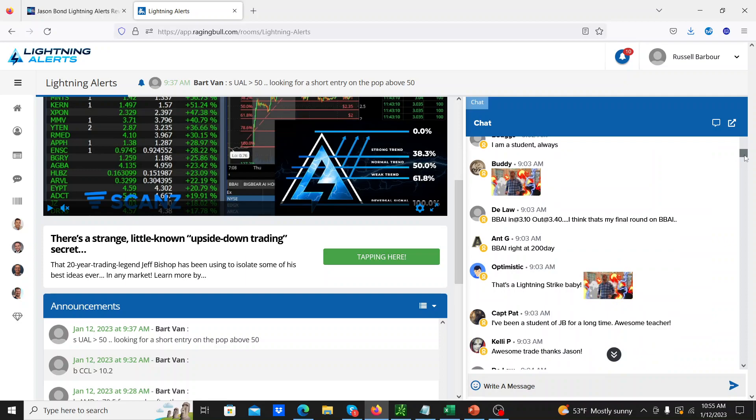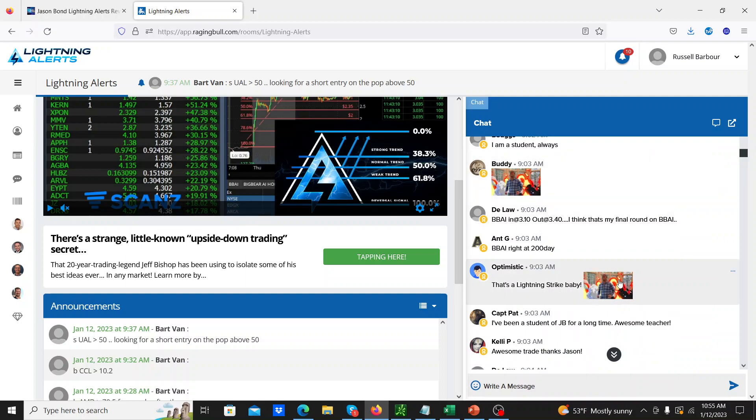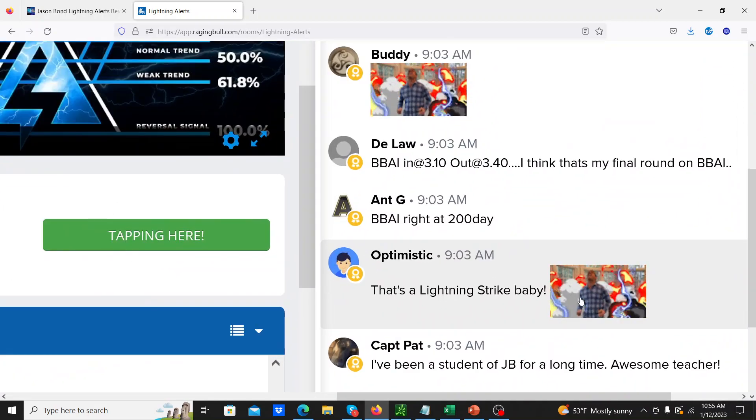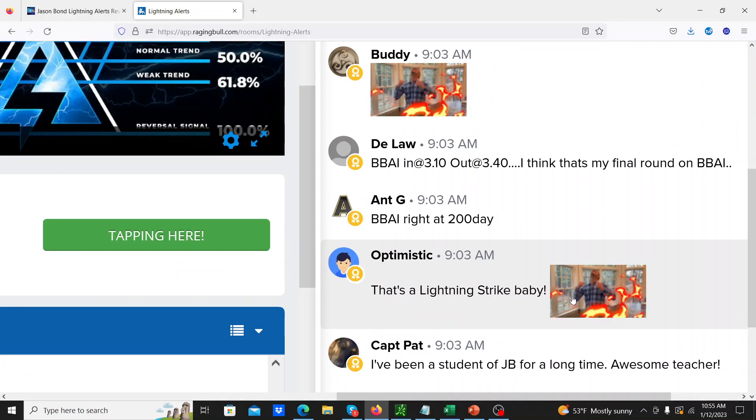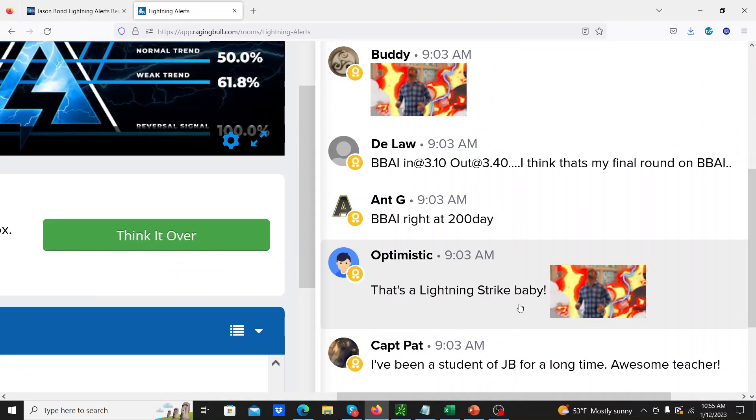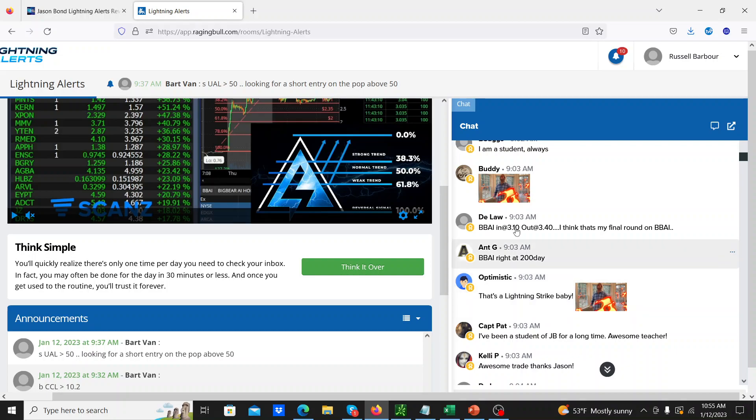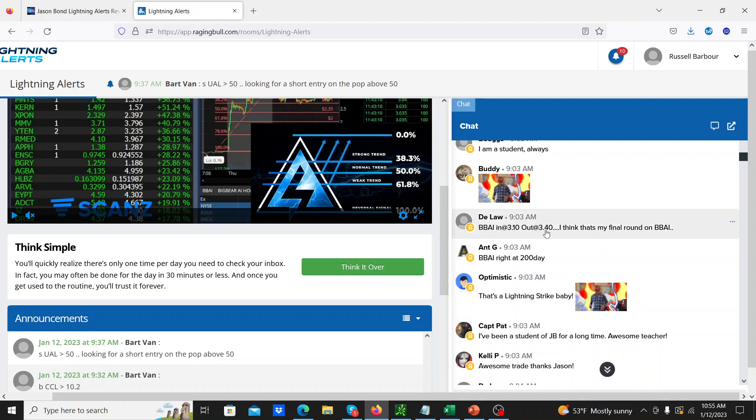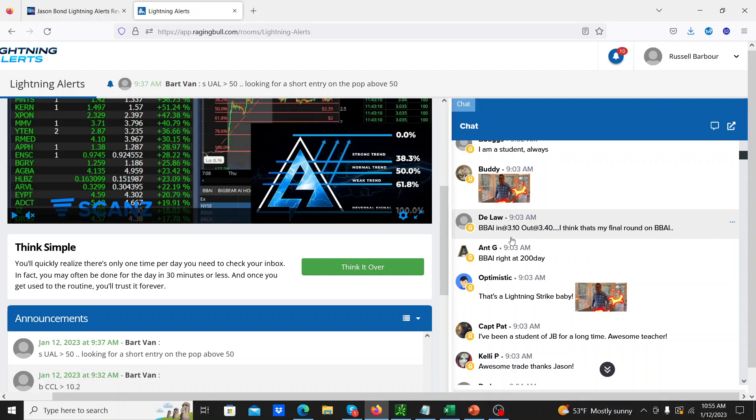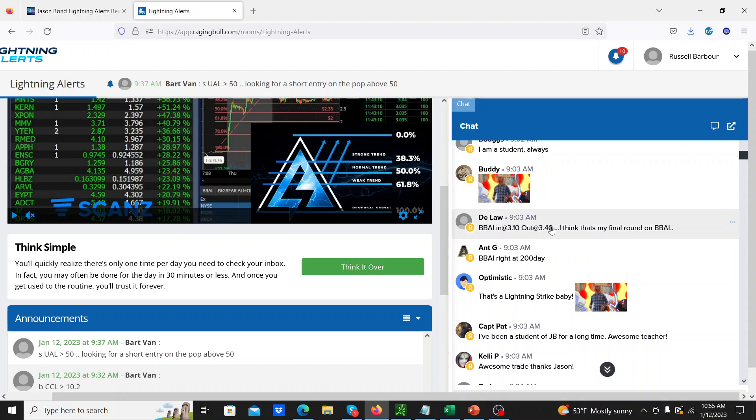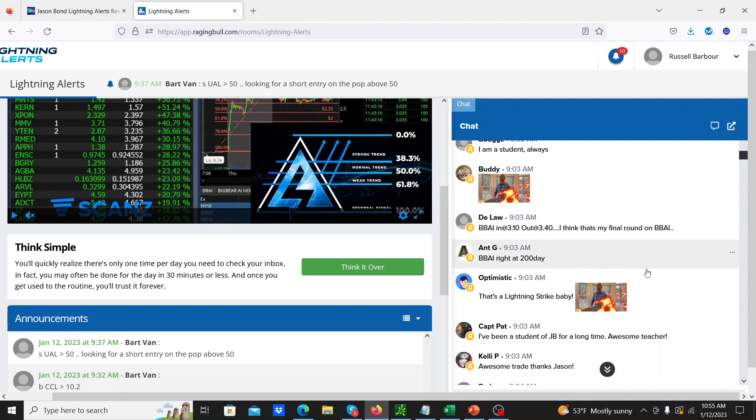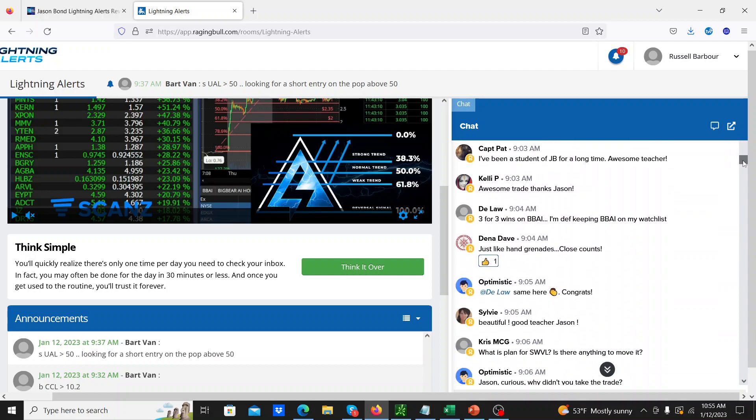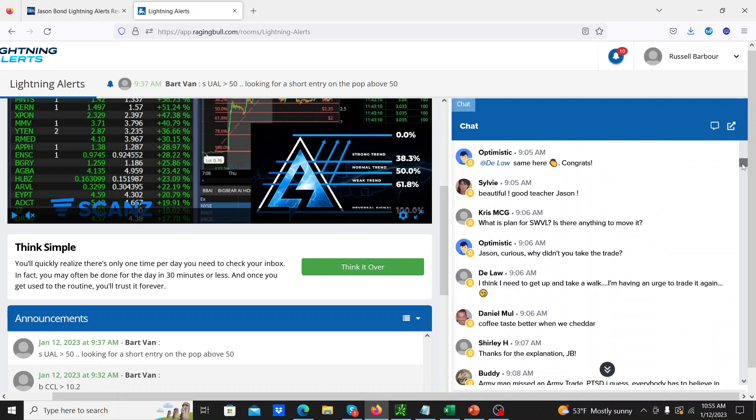This guy's lightning strike and there's a picture of Jason just like on fire, lightning coming out of him. It's pretty good. And so some people are scalping it smaller amounts. This guy was in and out of this thing, 310 to 340, but he also traded it a few times before. So people are playing this differently using their different experience, different risk tolerances and things, and still making money.